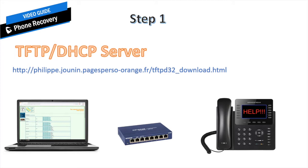You can go ahead to the link in the description, download the software that I'm using for this tutorial, upload it to your computer, get yourself a PoE switch and your bricked phone. We're going to plug these all together without having any internet connection whatsoever. We're basically creating our own isolated network, and once you have everything plugged together, we're going to dive into the software.